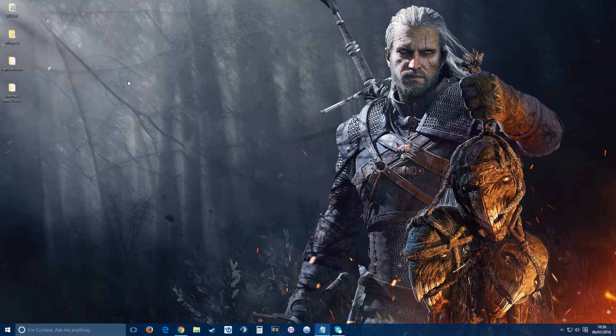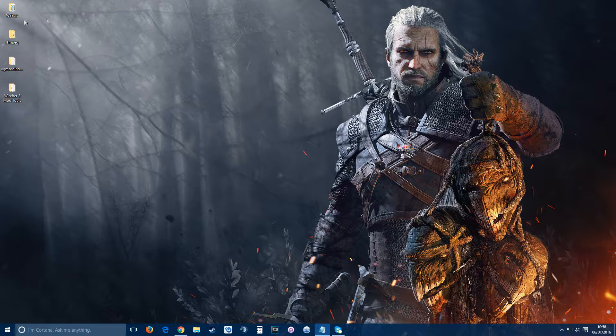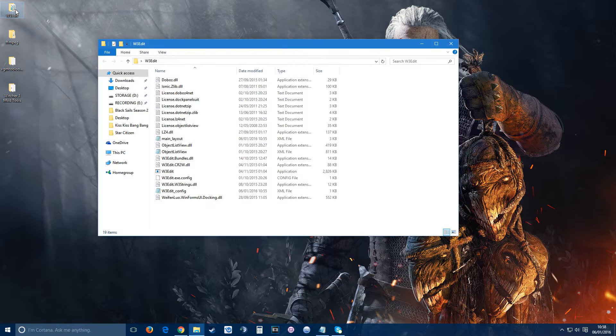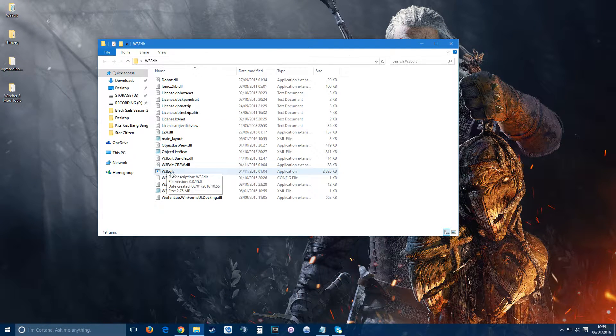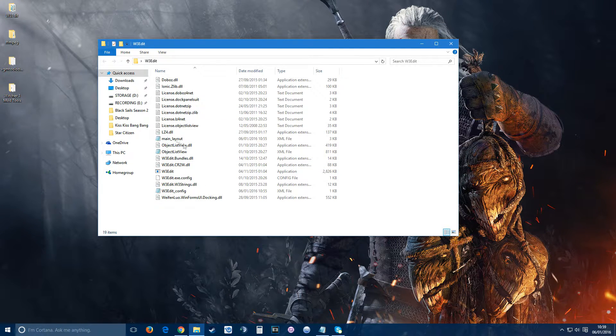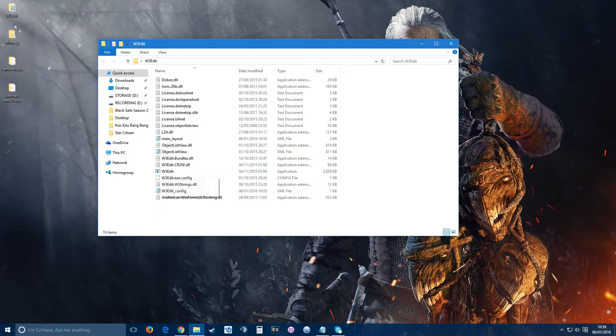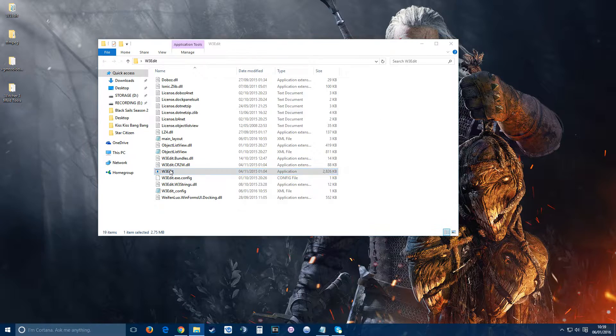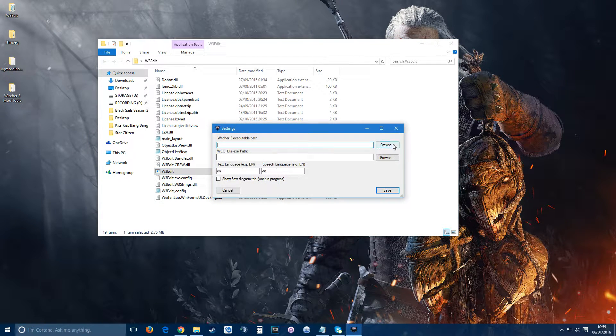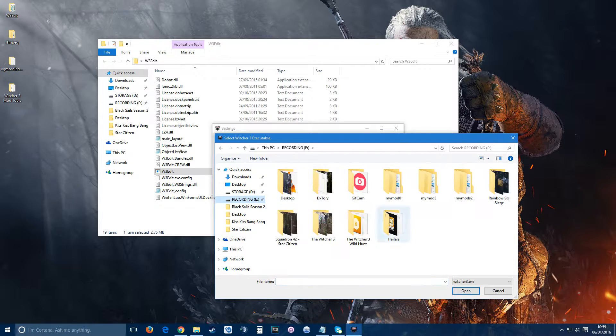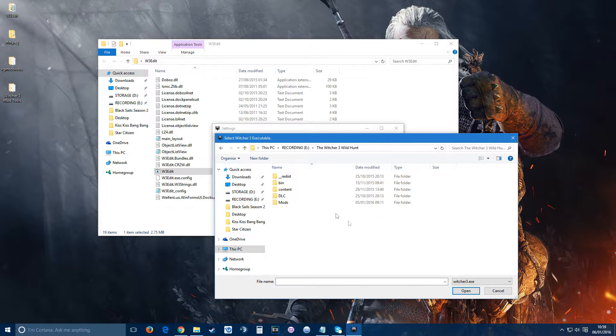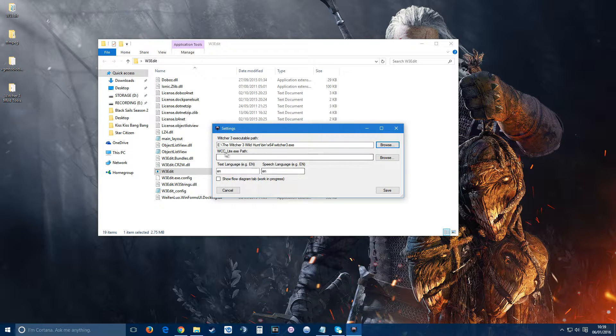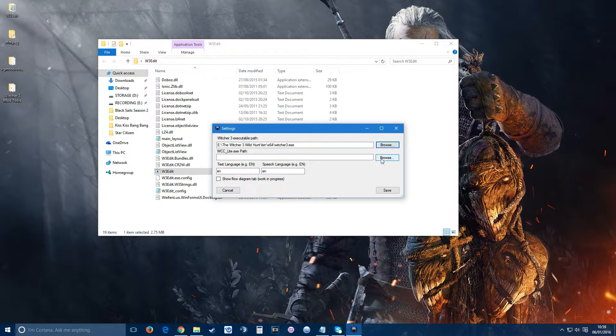Once you have everything installed, we need to set up the mod editor. Very straightforward - mine's on my desktop for easy navigation. You go into mod editor, which comes as w3edit. You run it, get the Witcher 3 executable file from WCC light - that's the one you get from your Witcher mod kit that you need to install first.